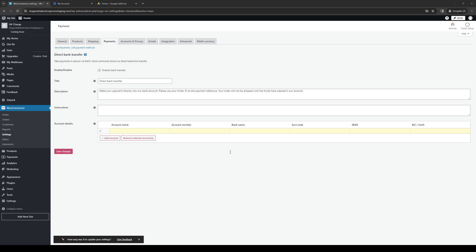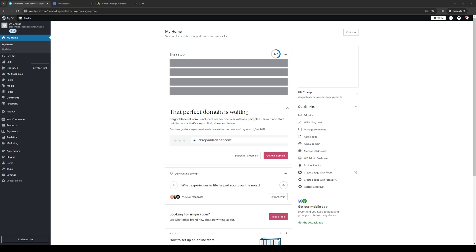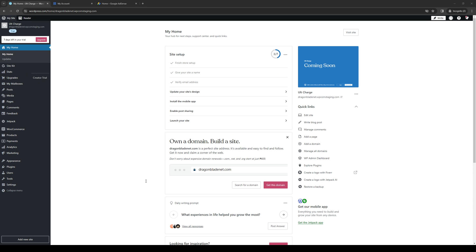You've successfully added a direct bank account transfer setting on WordPress. So hopefully this video helped you guys out. And if it did, be sure to let us know down in the comment section below. And if you guys want to see more videos like these, we do have a YouTube channel where we do guides like these daily. So if you guys want to show your support to that, you can do so by subscribing to the channel. So with all of that said, thank you all for watching and we'll see you guys in the next one.